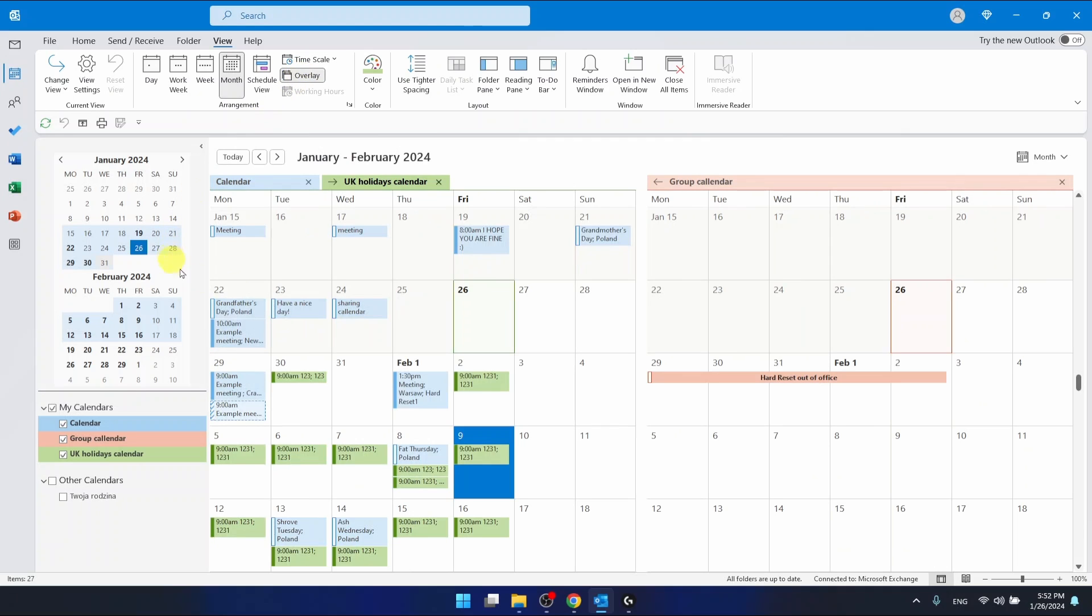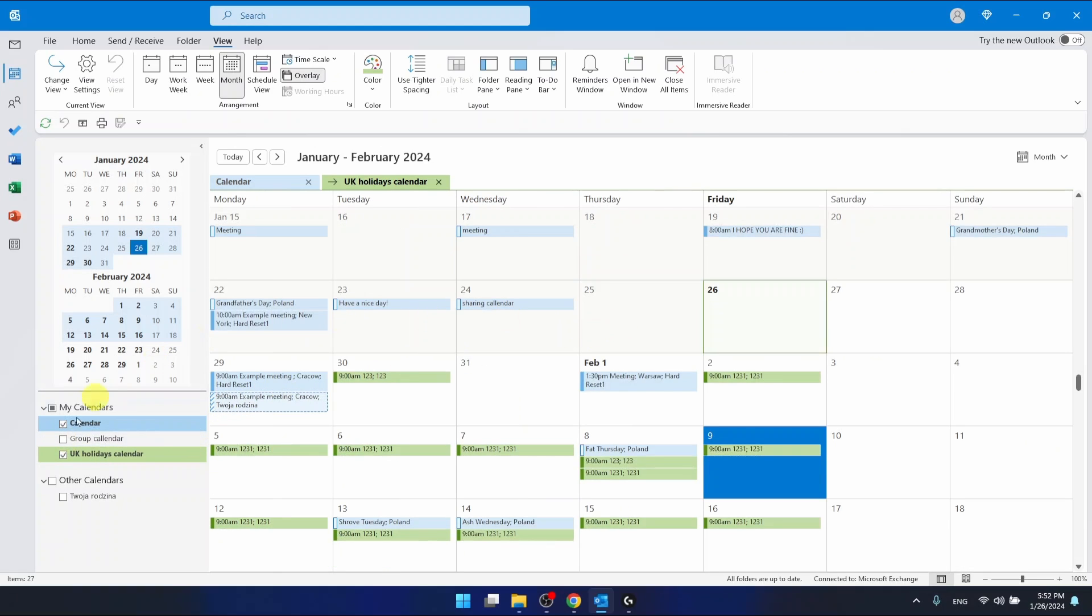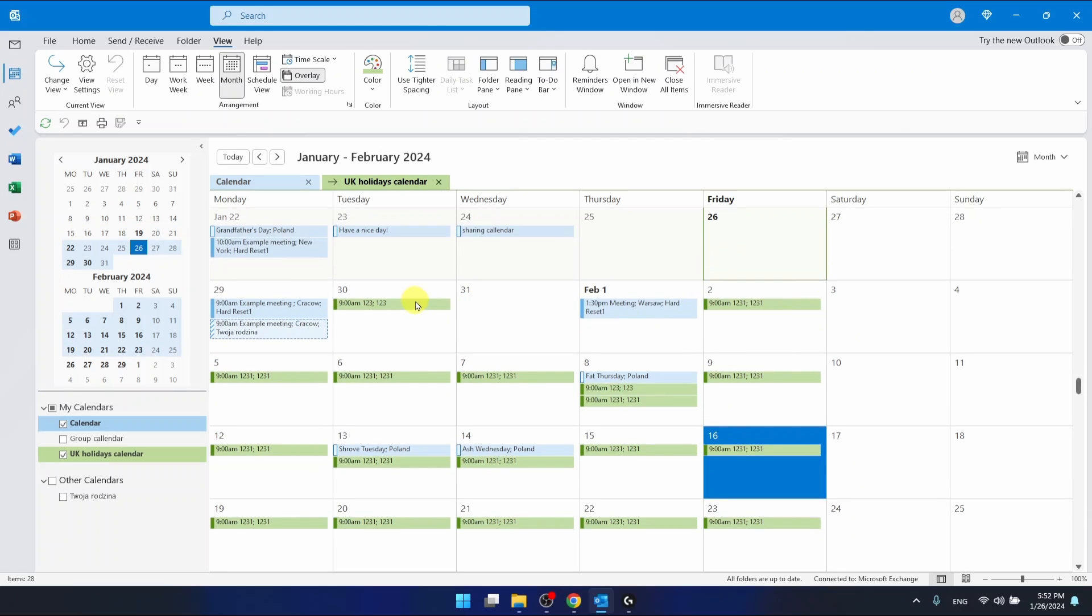This will bring you—oh, as you can see, you can only overlay two calendars. So let's unselect this one, and now as you can see, I have overlaid two calendars. The blue one is the calendar and the green one is the UK holidays calendar.